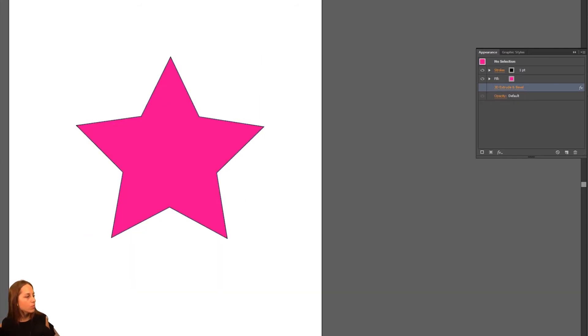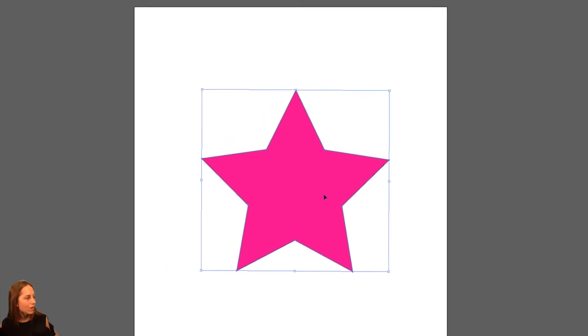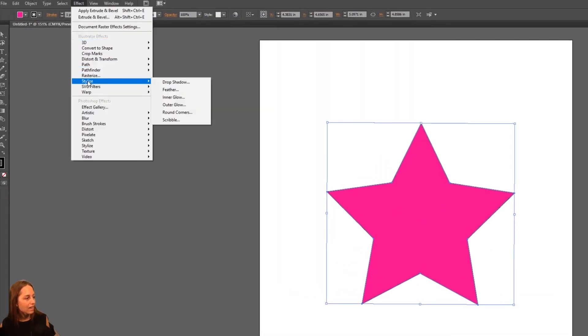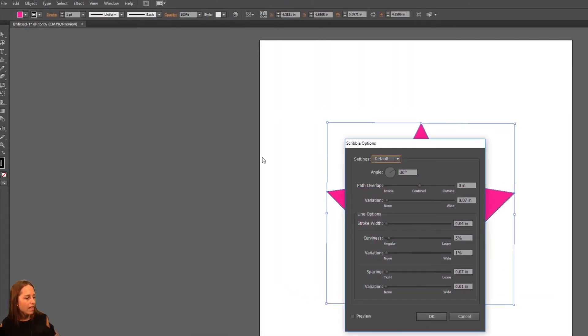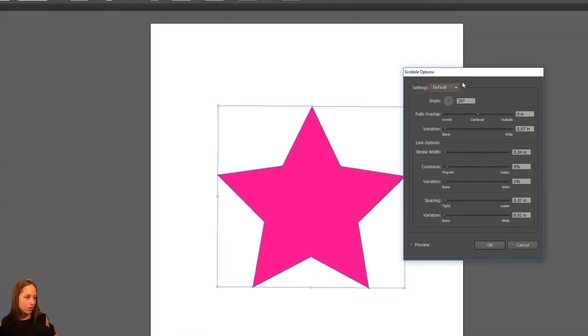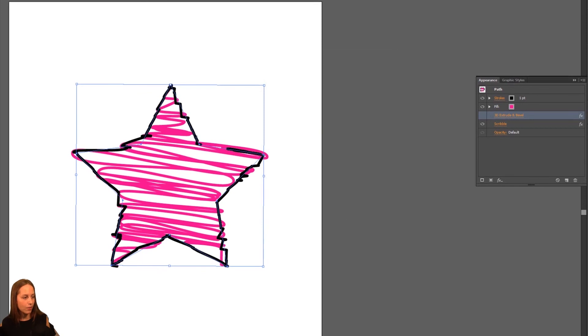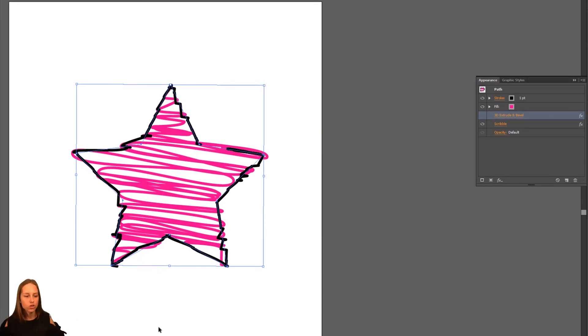Now while it's turned off, let's go back up to effects while selected on it and this time let's click on the stylize one. Let's go down to scribble and we have this menu here with a couple different options. Let's just click on the childlike scribble and click OK and now we have this effect which is kind of cool. I like to use this one so I just wanted to show you guys.